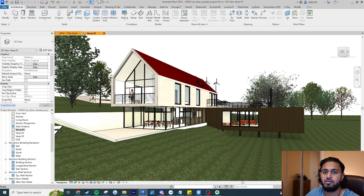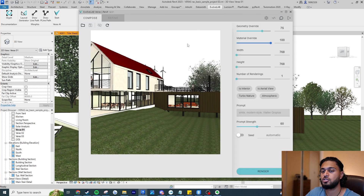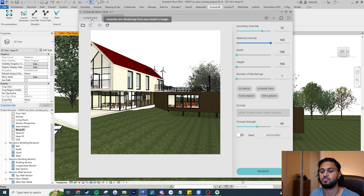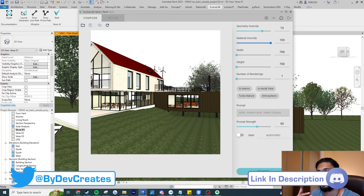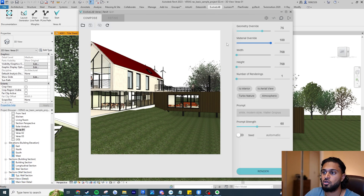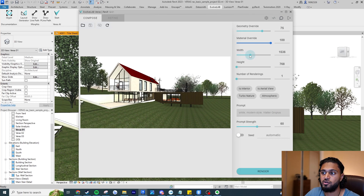Here we are in Revit. To launch the plugin, go to the Evolve Lab tab and press Start on Various AI. One thing to notice is that the UI has changed — they've done a really good job. There are two tabs: the Compose tab, where you produce your Various render, and the Refine tab, which you can only access once you have a rendered image and want to refine it by rendering a specific selection.